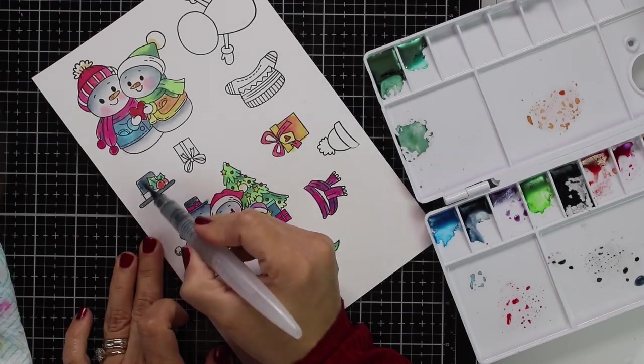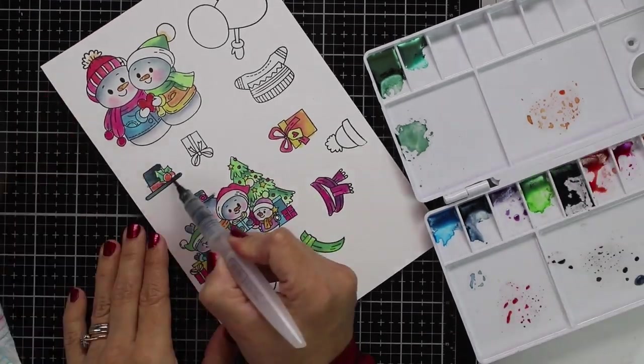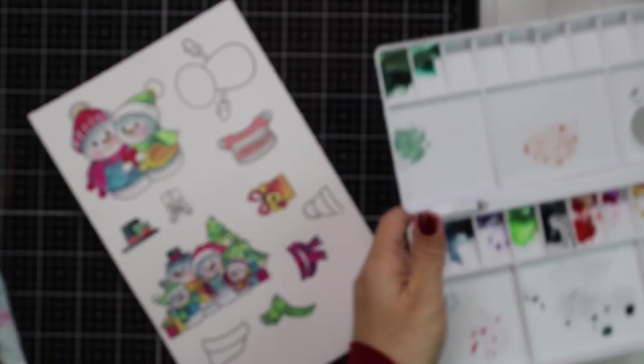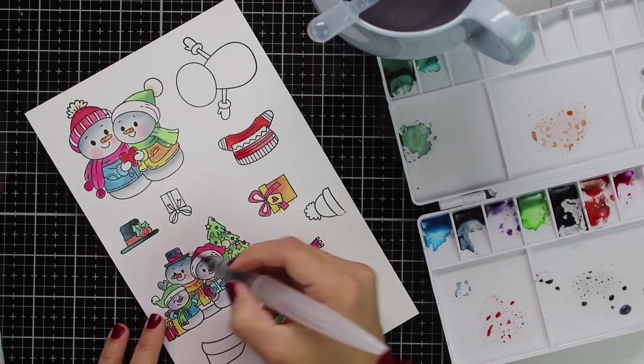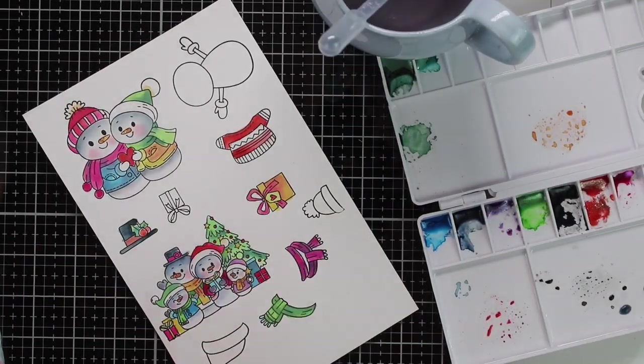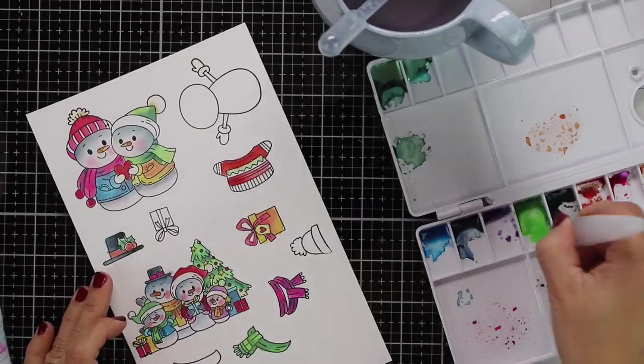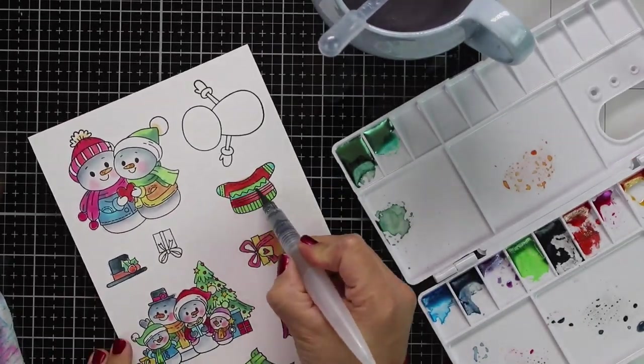This is just one idea. Here you can apply alcohol markers to these, other watercolors you have, color pencils, watercolor pencils, the sky is the limit.